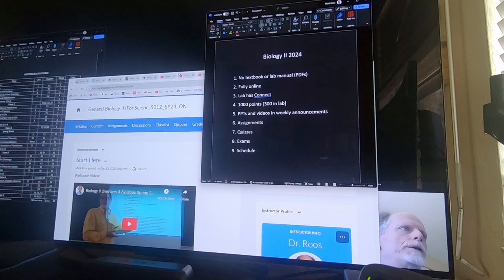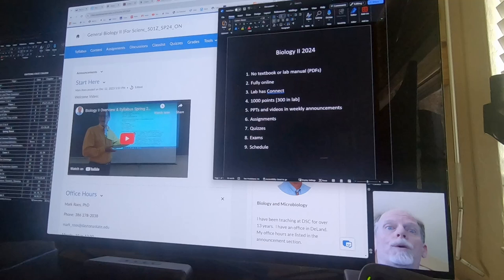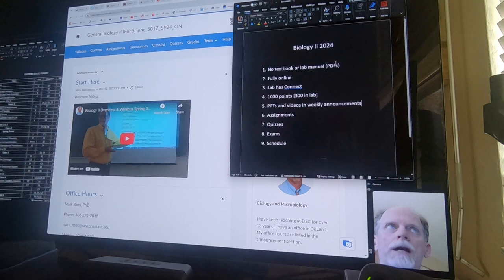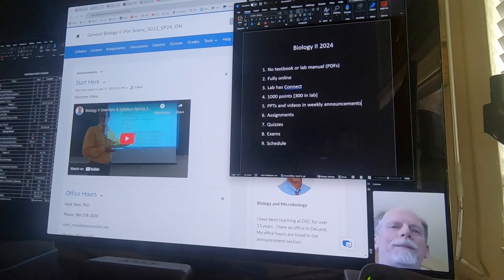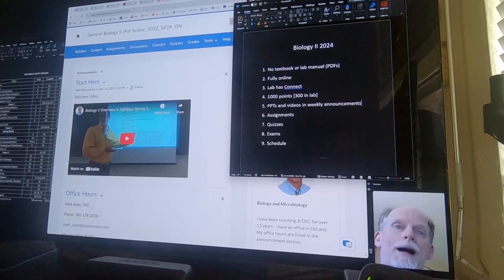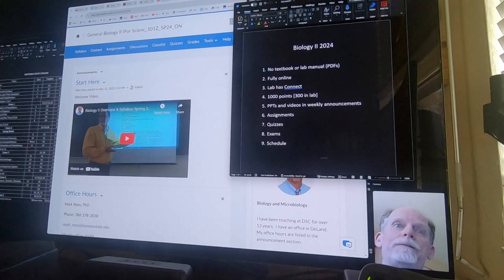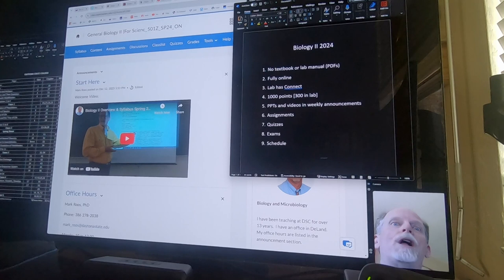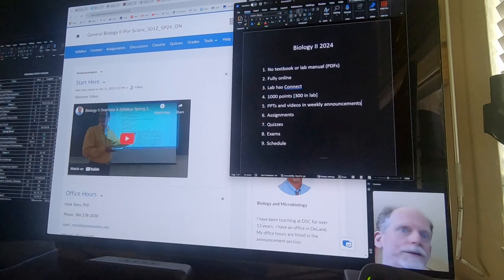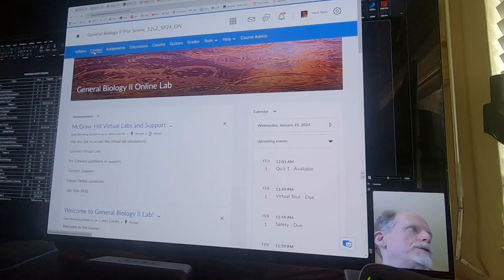First of all, there's no textbook for the class. And there's no lab manual for the lab. She made PDFs. I've got PowerPoints. I want to make it clear. If you're doing a quiz or an exam for class or lecture, then use my PowerPoints. If you're doing a quiz or studying for the practical or taking the practical, use the lab PDF files to study for that.